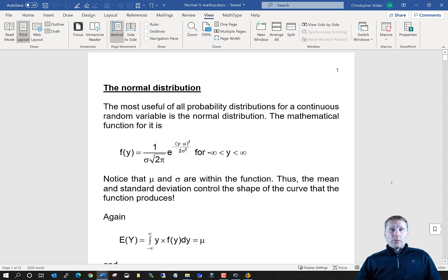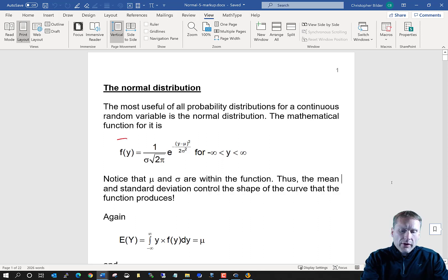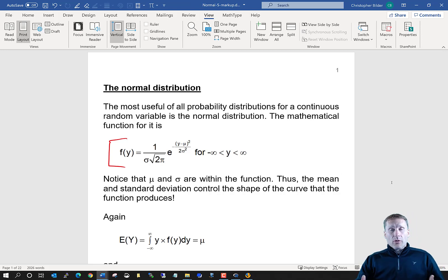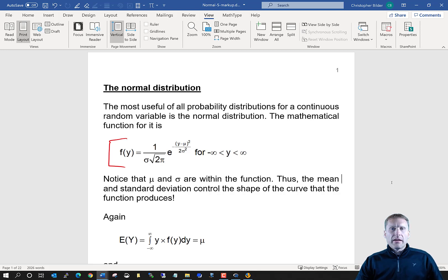This distribution is for continuous random variables. Here's what the mathematical function looks like: f of y is equal to 1 over sigma times the square root of 2 pi, then e raised to the negative y minus mu squared over 2 sigma squared power.